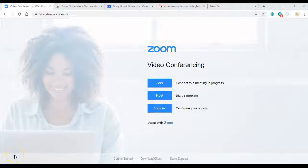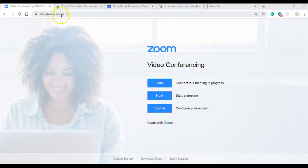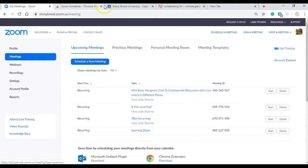This video will show you how to create meetings for other people. So the first thing you want to do is go to stonybrook.zoom.us and then click on sign in to configure your account.